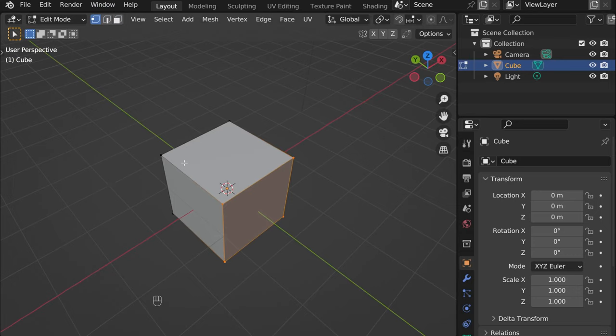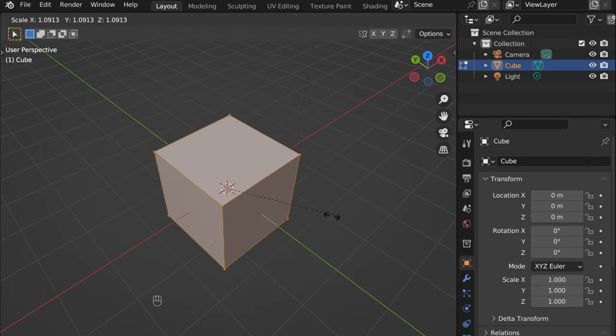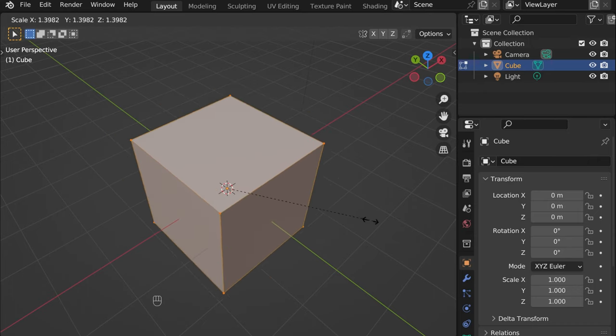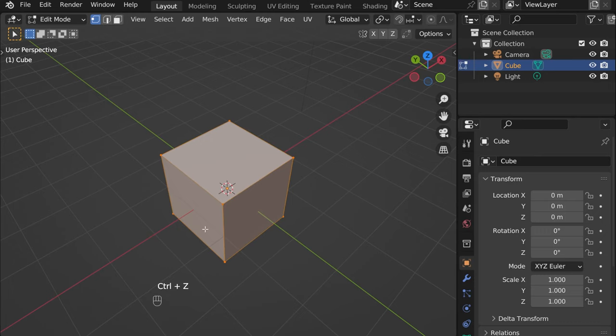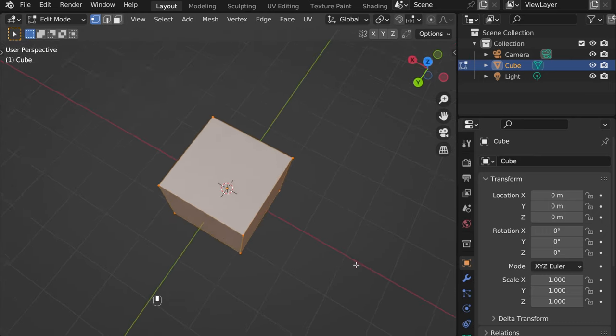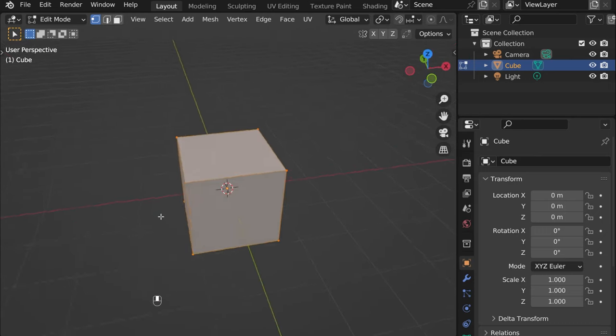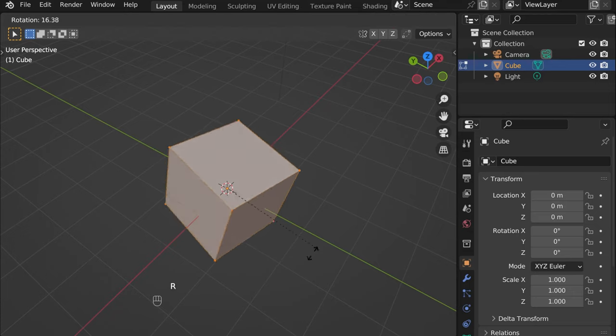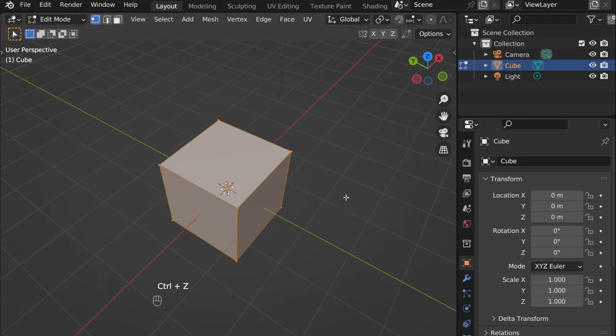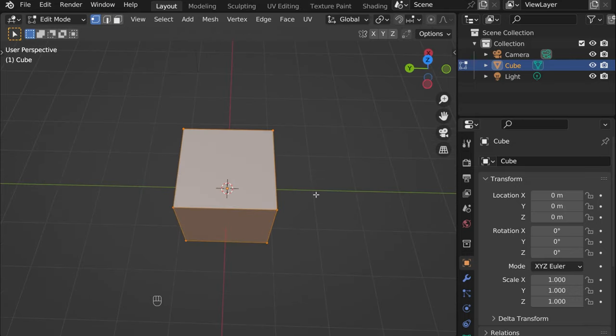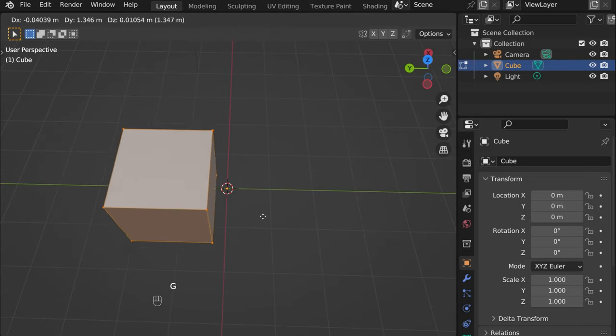So for example, what you could do, press A to select everything and then the main three commands. So first you have scale, press S to do that and you can scale it. Control Z for canceling what you've done. And then what else you could do? You could rotate it, R to do that. Rotate. And then you could move it. That's G to grab it and move.